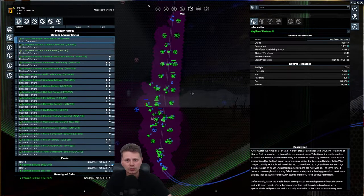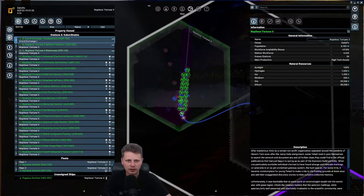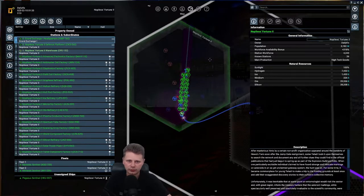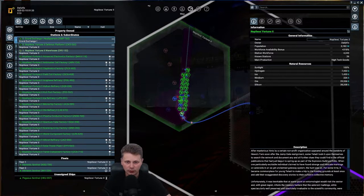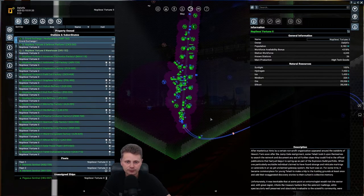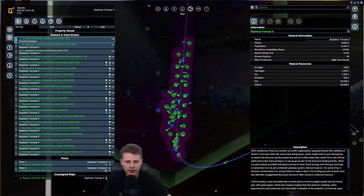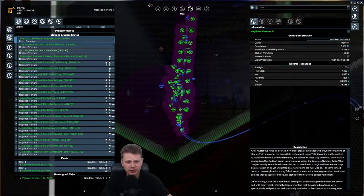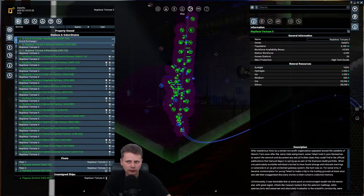Where am I currently? Well, currently we are in Napoleon's Fortune 2, which is my own sector. We have some factories. We don't have all of them.